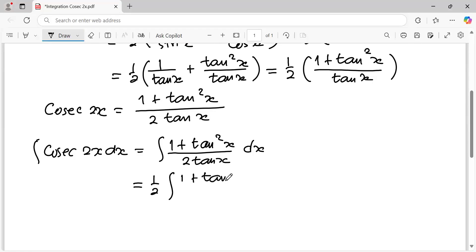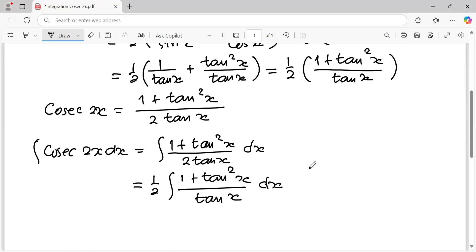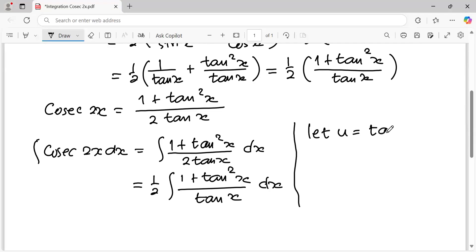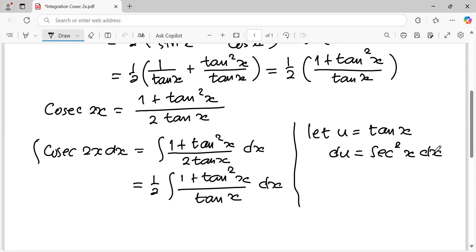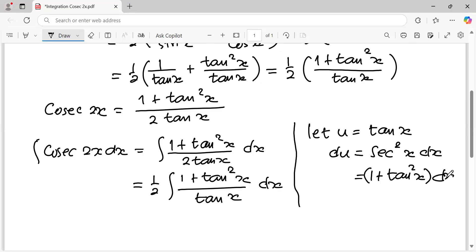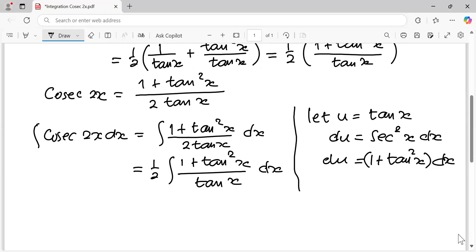Integral of one plus tangent squared x over tangent x, dx. Now let u equal tangent x. So it means du equals secant squared x dx. And secant squared x has the trigonometric identity one plus tangent squared x. So du equals one plus tangent squared x dx.